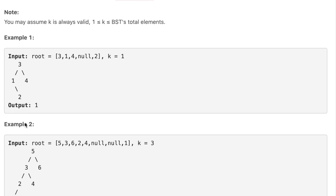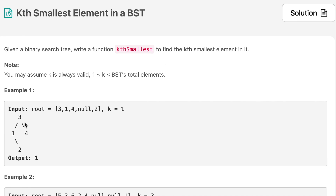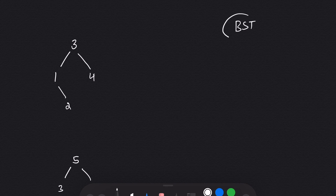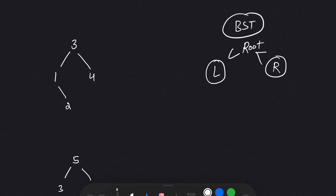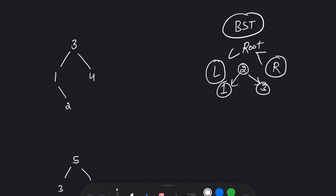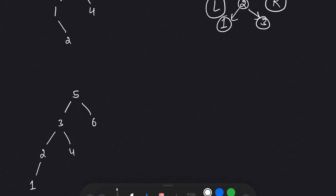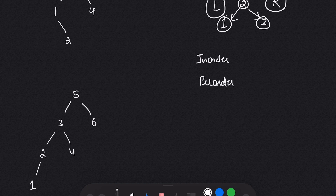Let's move on to pen and paper to see how we can solve this question, after which we will see the code. I've taken the example given in the question. First, let's talk about BST. A binary search tree is a tree in which the left node is less than the root and the right node is greater than the root. So if I have 1, 2, 3, then 1 is on the left, 2 is the root, and 3 is on the right.